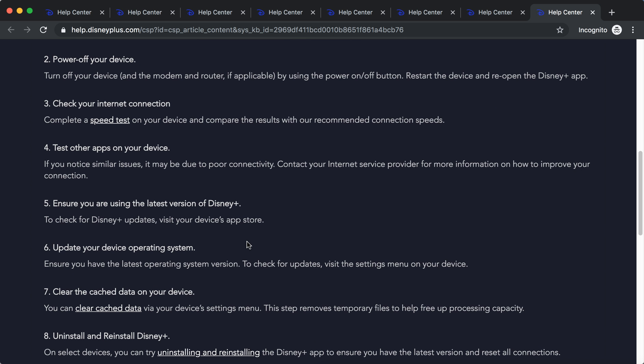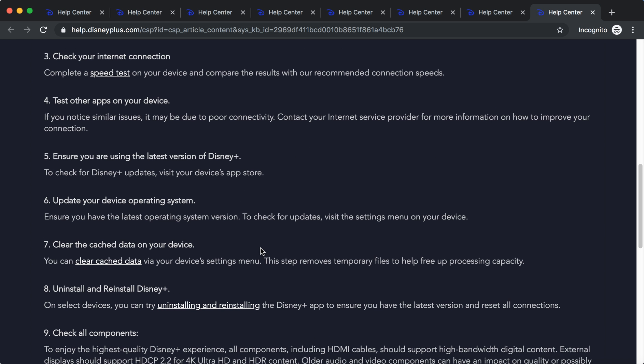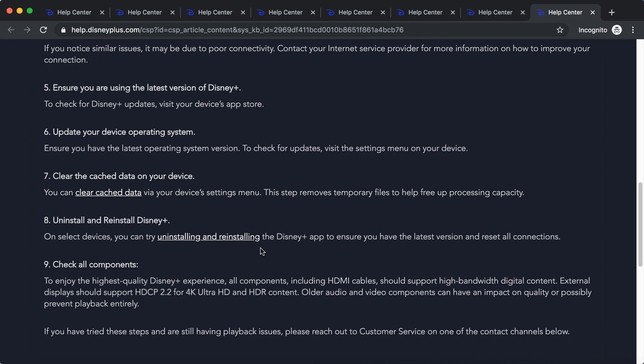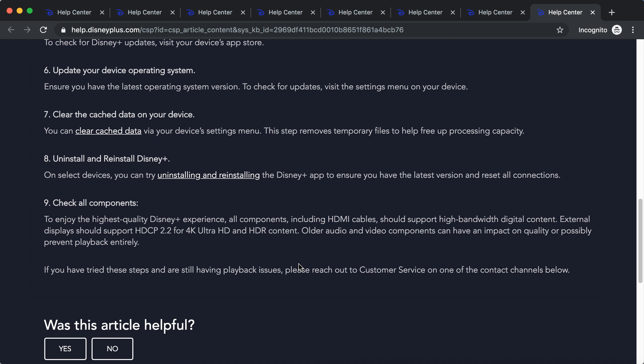Ensure you're using the latest version of Disney Plus, update your device operating system, clear the cache data, uninstall or reinstall Disney Plus, check all the components.